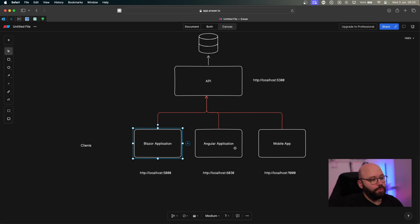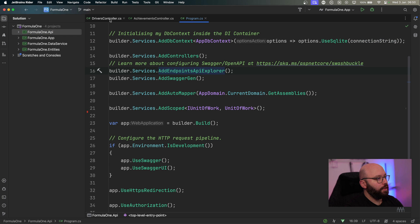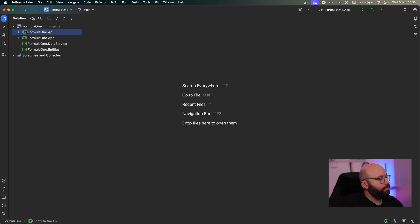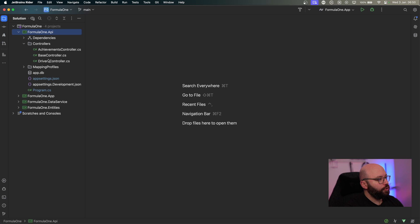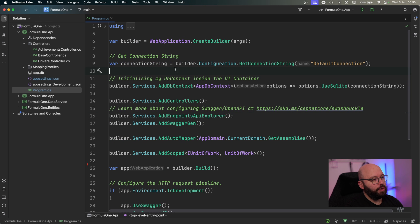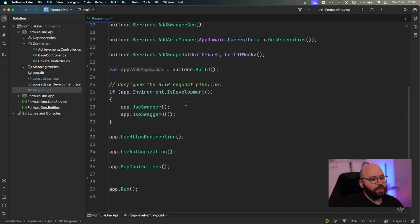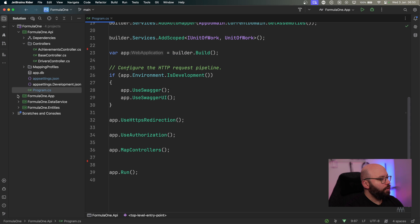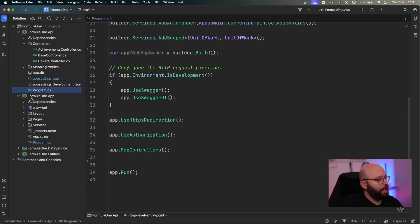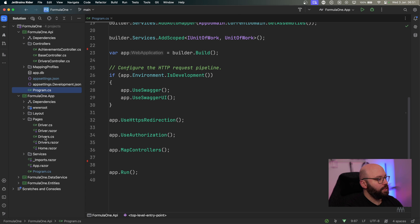We are actually allowing different clients from different domains to communicate with our APIs and get a response. Let me show how to implement this with a Blazor application and our Web API. Inside Rider, I have a simple Web API with two controllers: a Drivers controller and an Achievements controller. The data comes from a SQLite database. Inside program.cs, we're getting a connection string and injecting it into our application DbContext.